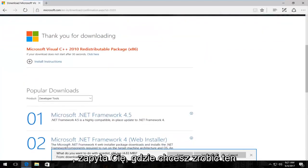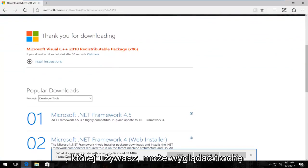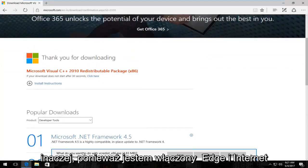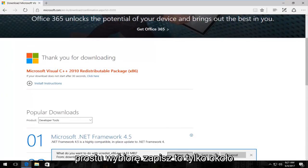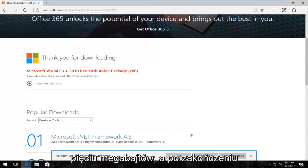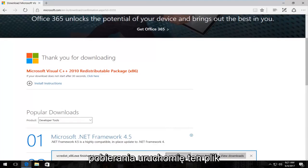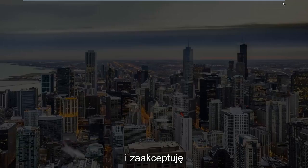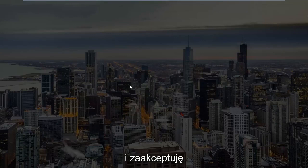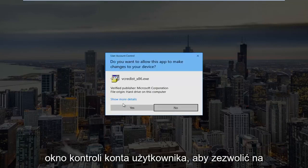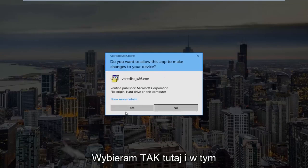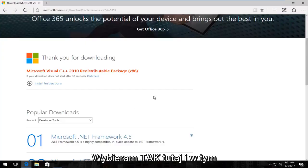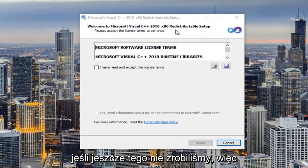It's going to ask you what you want to do with this file and depending on what web browser you're using it might look a little bit different. Since I'm on Edge and Internet Explorer will look very similar, I'm just going to select save. It's only about 5 megabytes and once it's finished downloading, I'm going to run that file and I am going to accept the user account control window. Do you want to allow this app to make changes to your device? I'm going to select yes here and at this point we can minimize out of our web browser if we haven't already done so.